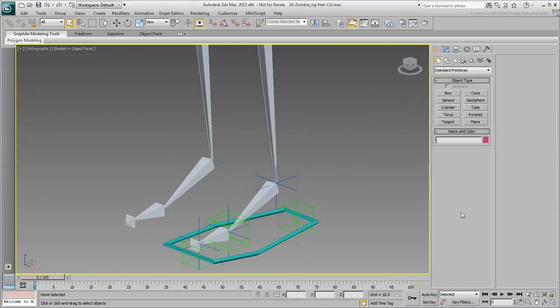Step 3: With the IK solvers and helpers in place, you are now ready to add custom attributes to simplify the manipulation of the foot.